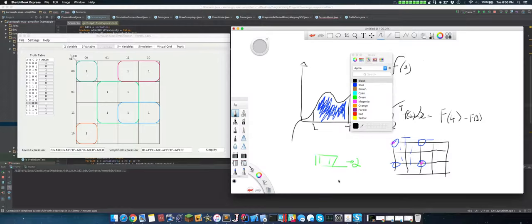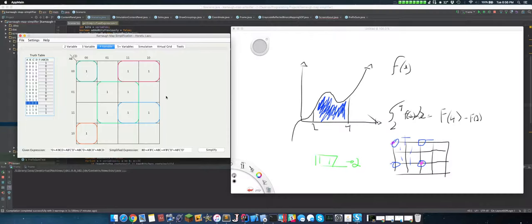And this is called 2D prefix sum, which is called inclusion and exclusion. And using that, we can quickly calculate the squares.